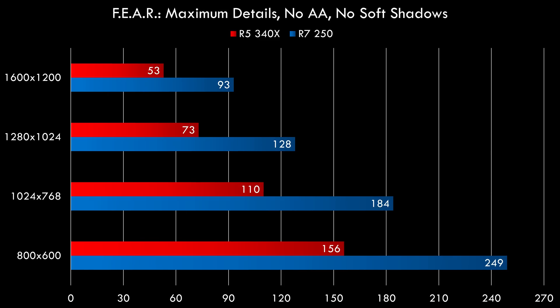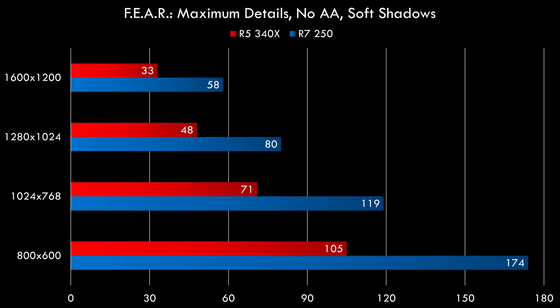This is Fear. I chose the maximum details, no anti-aliasing and no soft shadows. And on the R5 at 1600x1200, the first time it struggles a little bit. We're getting 53fps. So for this game and for high resolutions, you're better off using the R7.